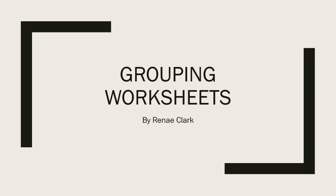Hello, welcome to this video lecture on grouping worksheets in Excel.